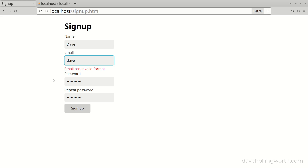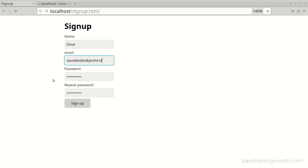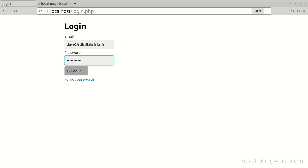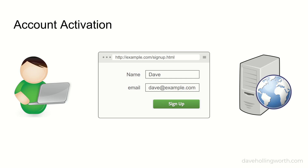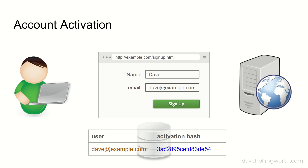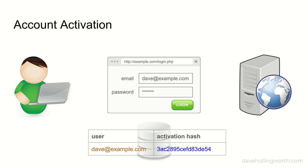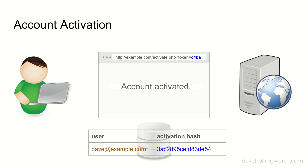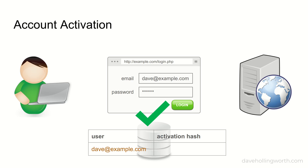We're using the user's email address to uniquely identify them. When they sign up we're validating the format of the email address but not that the email address actually exists and that the user signing up has access to that email account. So they could just enter any old value in order to create an account and log in. We'll fix this in a similar way to the password reset functionality we developed in the previous video. When a user signs up we'll generate a unique token and store this in the database with their user record — we'll call this an account activation token. While their account is associated with one of these tokens we won't let them log in. After signing up we'll send them an email that contains a link that includes this token. When they click on the link we can identify their account from the token and remove it from their user record. Then they'll be able to log in, and we'll know that the email address they've provided exists and they have access to it.